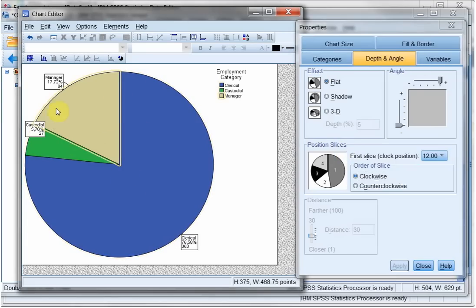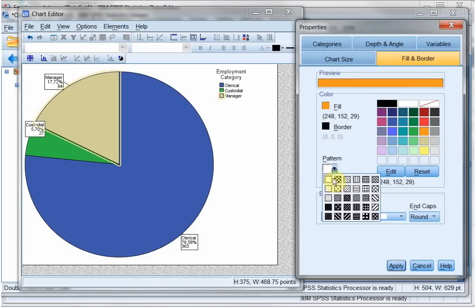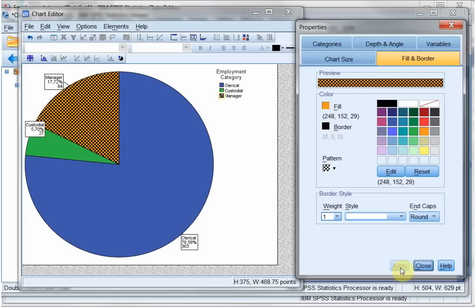If I click on a slice again, then it's the only slice selected. And now I can change, for example, the fill color of this one to orange with a pattern there. Apply. And now you have a nice looking chart.